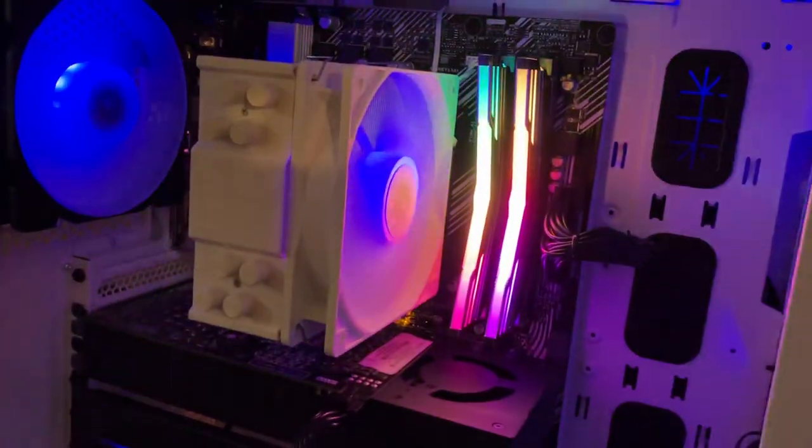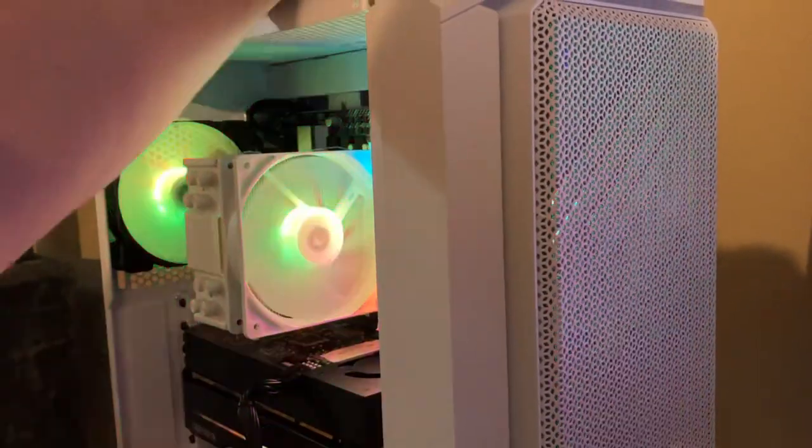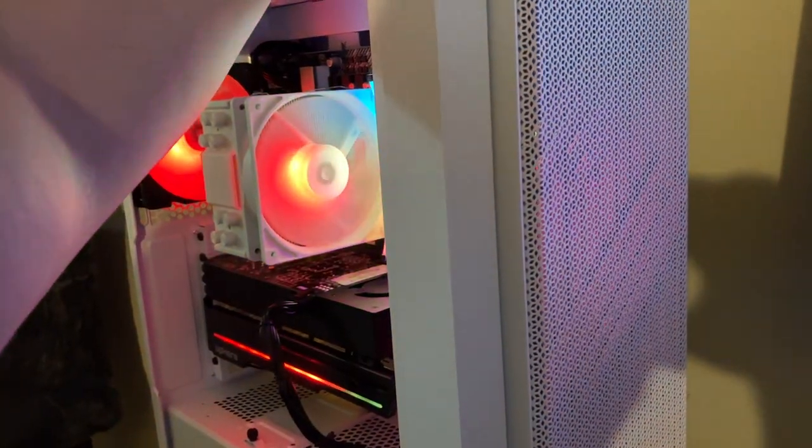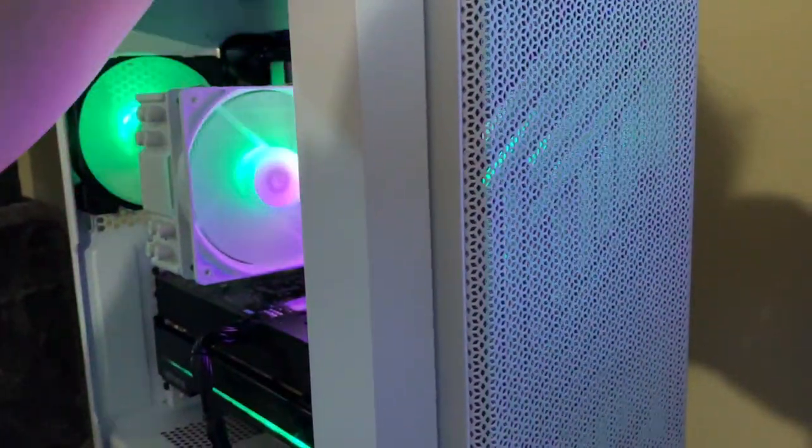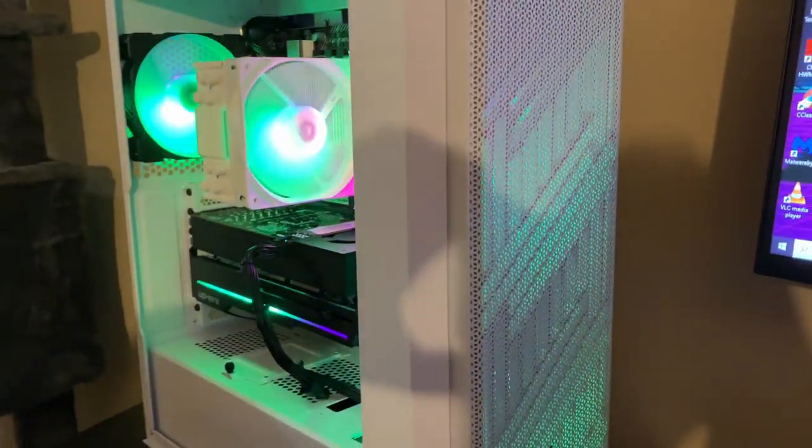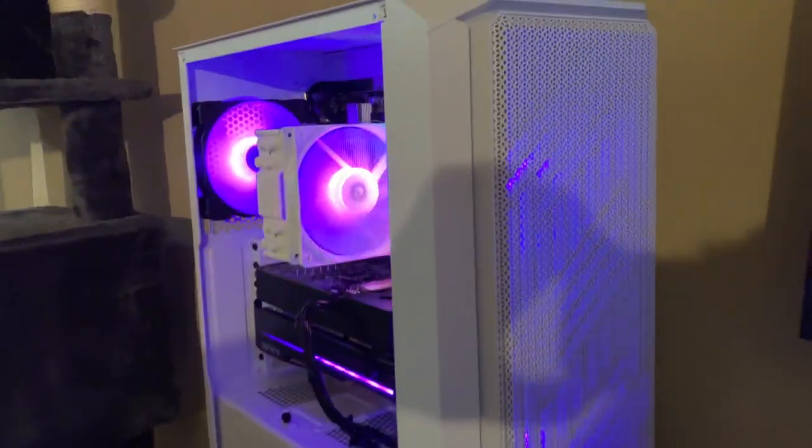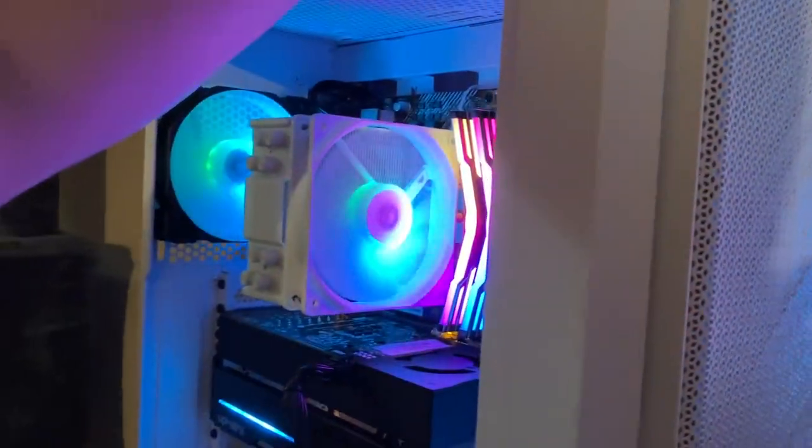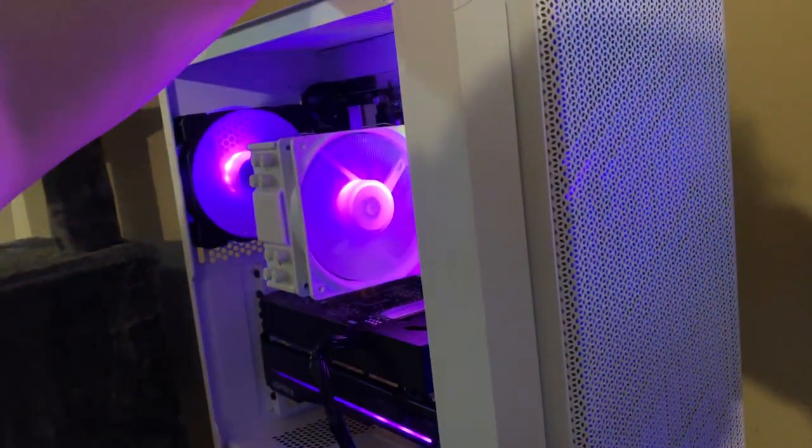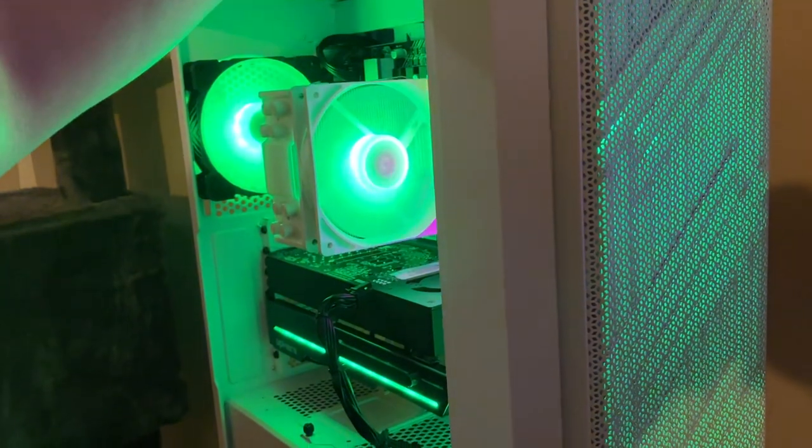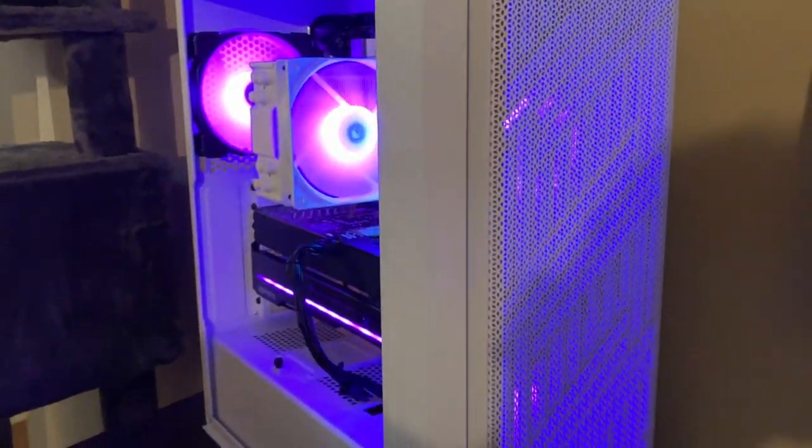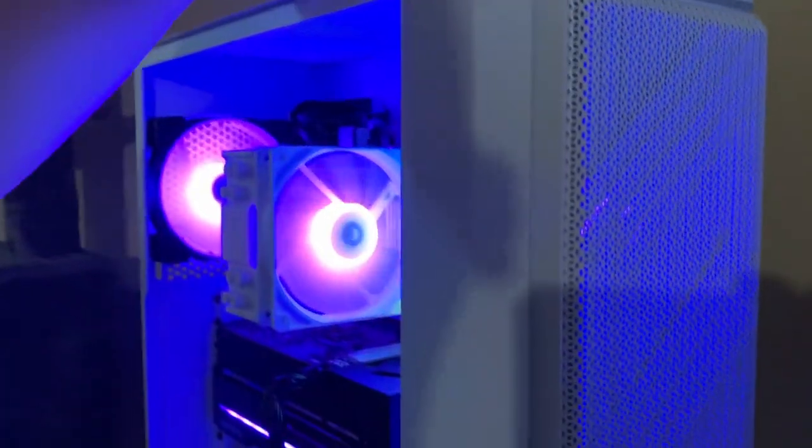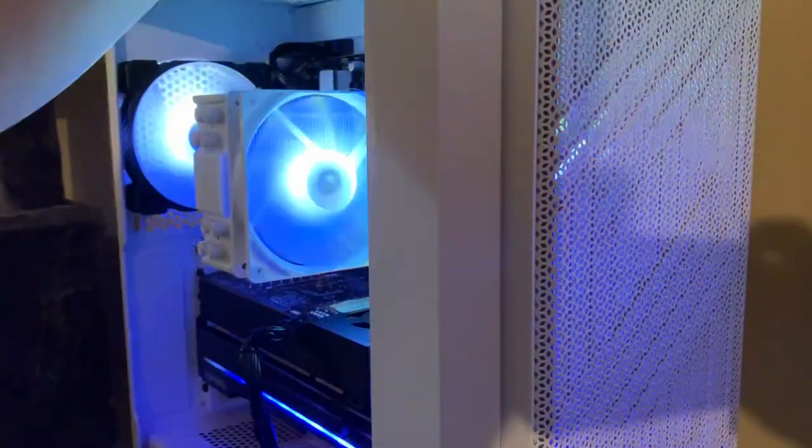And again, it's full RGB, so if you were to press this button up here, you get different colors, different modes. It changes the front as well. The front fans are all adjustable. I think it has like 20 something different color combinations, breathing effects, solid colors. I like how it looks in purple.